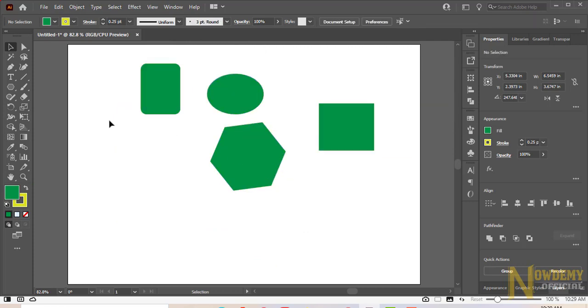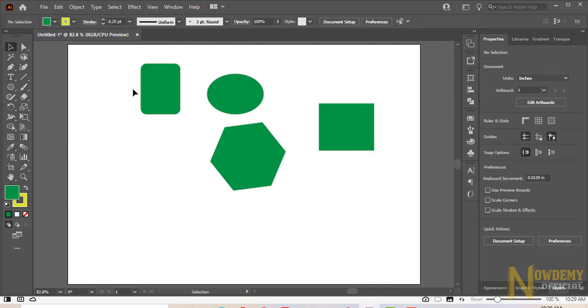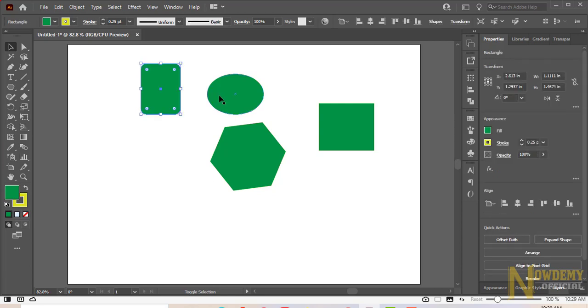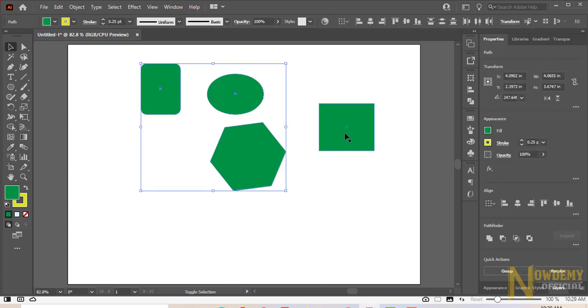Another way to select the object is to keep pressing the Shift button on the keyboard and clicking on each object with the mouse.